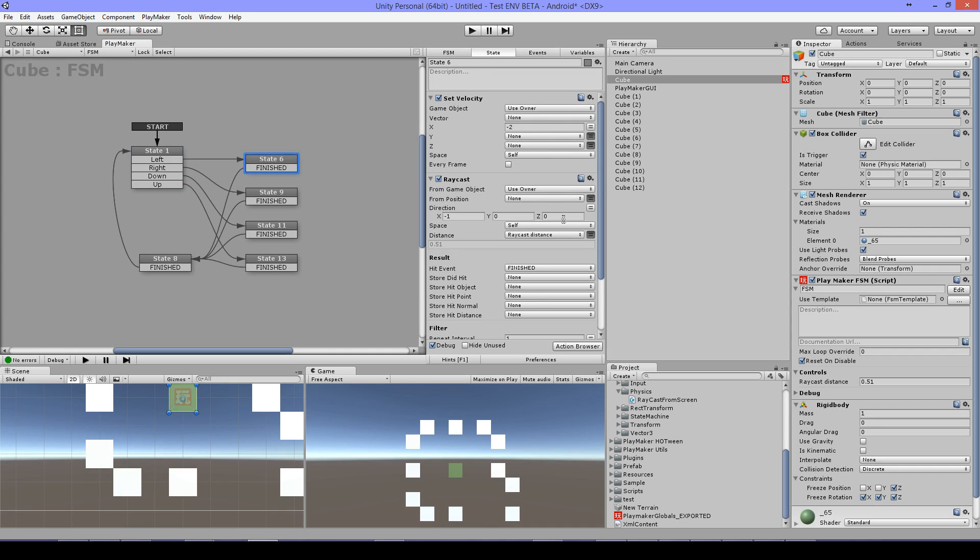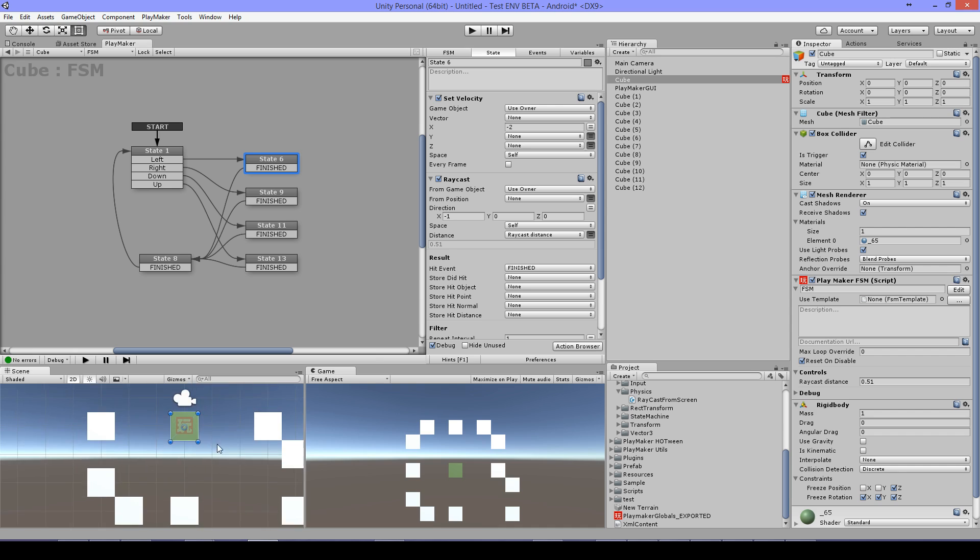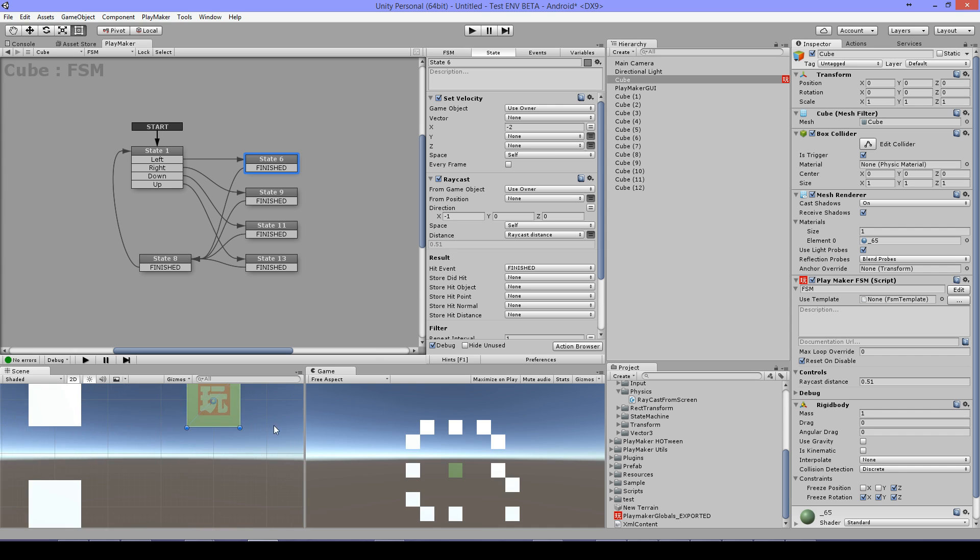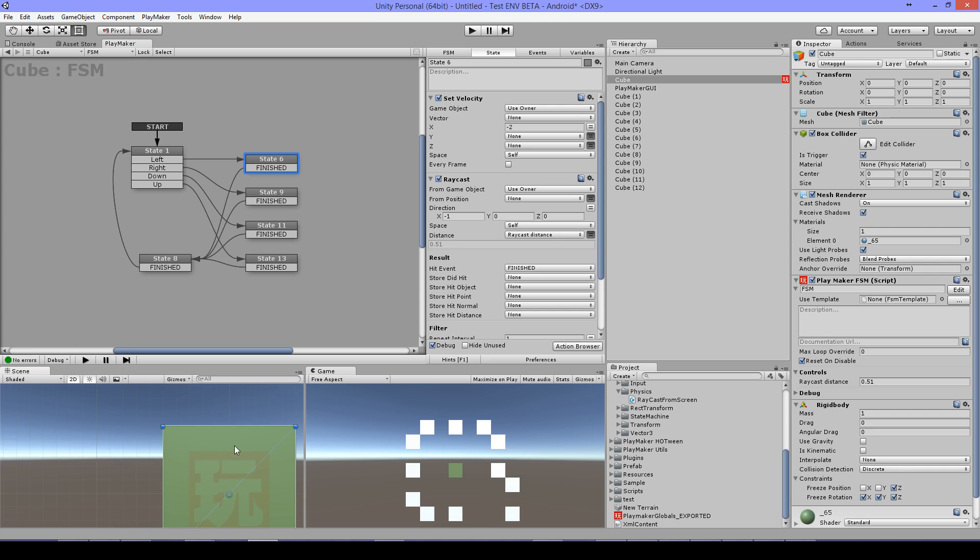I have a raycast with a distance of 0.51. The reason it's 0.51 is because if it would be 0.5 it will be here just on the half as my scale is set to 1 so it wouldn't hit anything.